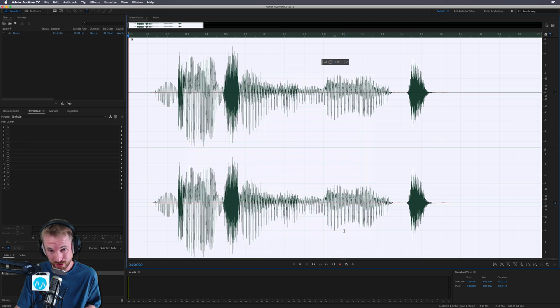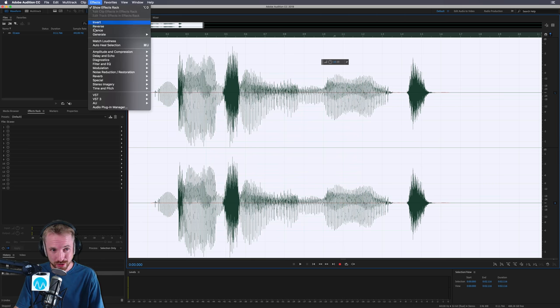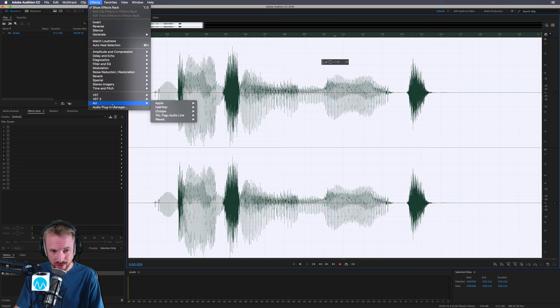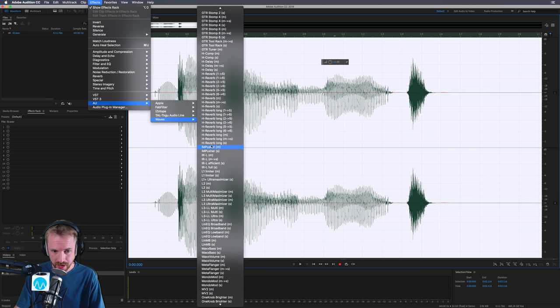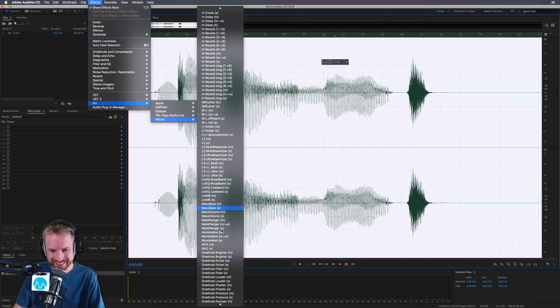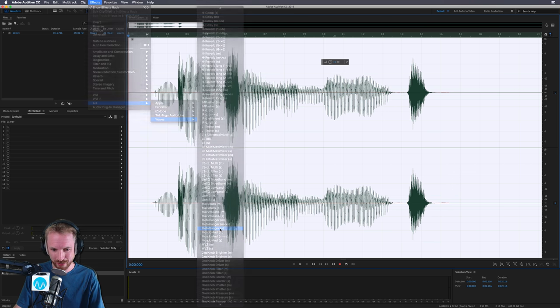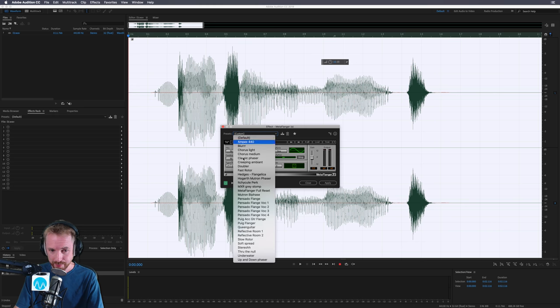For some reason, I want to call it Bungle. I have no idea why. And then I'll go into effects, audio units, and I will choose my next favorite, which is the one, the only, Metaflanger. Sounds like an evil superhero, doesn't it?